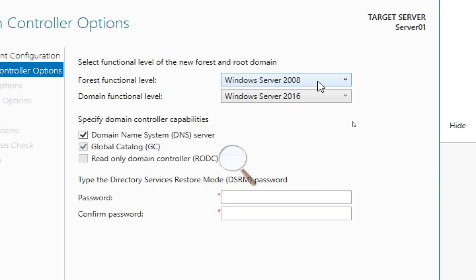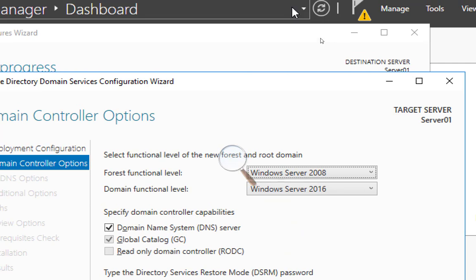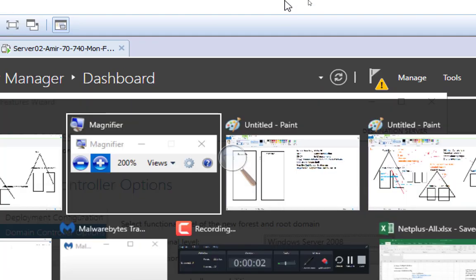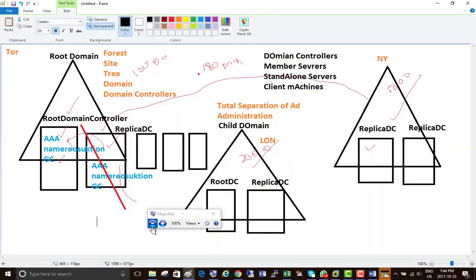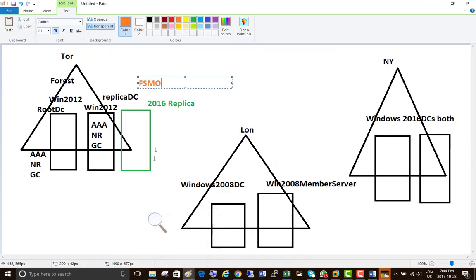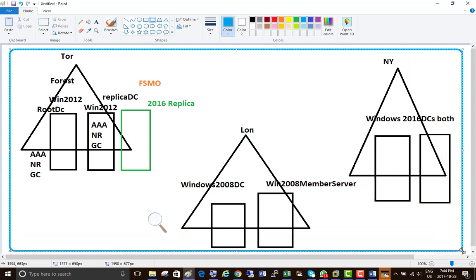If the AD Recycle Bin is enabled and an object is deleted, you can recover it within 120 days instantly. If 120 days have passed, you must recover from backups. The reason you might stay at a lower forest functional level - say 2008 - is if your forest still contains 2008 domain controllers. If you have 2008 DCs in London, 2012 DCs in Toronto, and 2016 DCs in another branch, you cannot raise the forest functional level to 2016 because 2008 domain controllers still exist in the forest. All domain controllers must be at or above the target functional level before you can raise it.